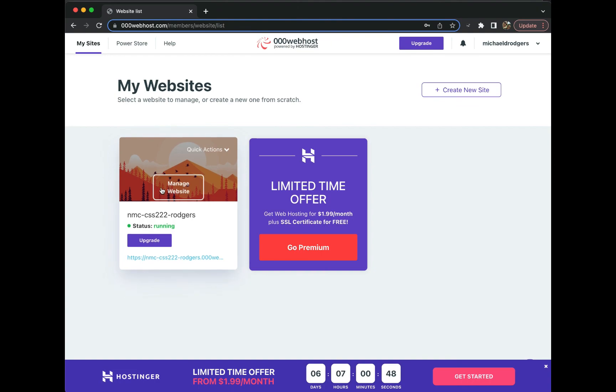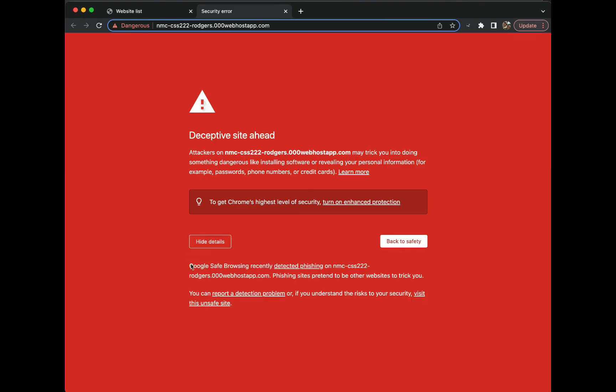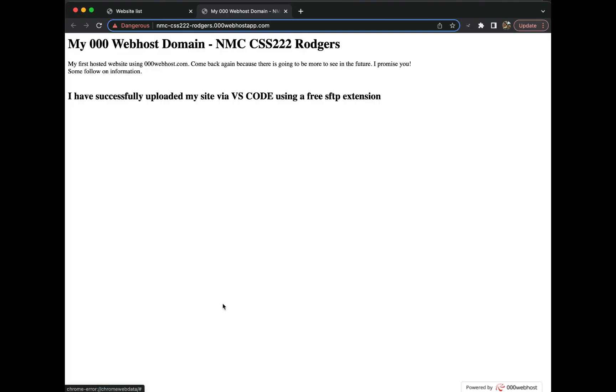Let's switch over to the 000webhost site and take a look at what's out there. Once you're logged in, click on the link at the bottom, click Details and Visit this unsafe site, and you can see our code has been successfully deployed to the web hosting service.